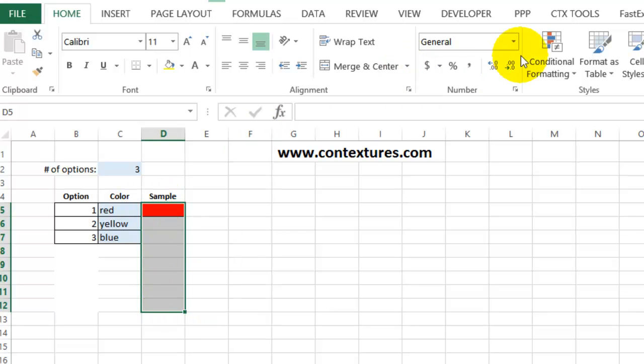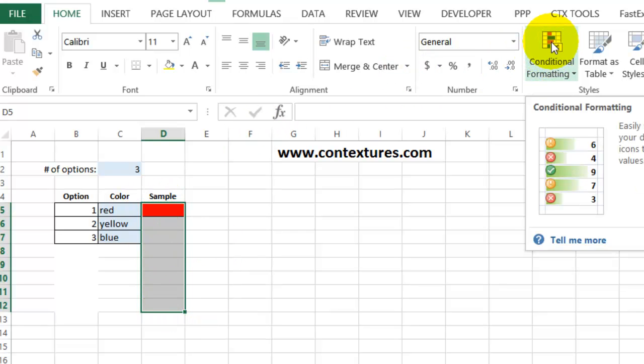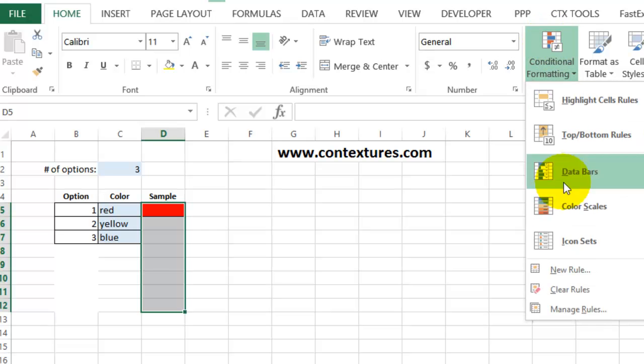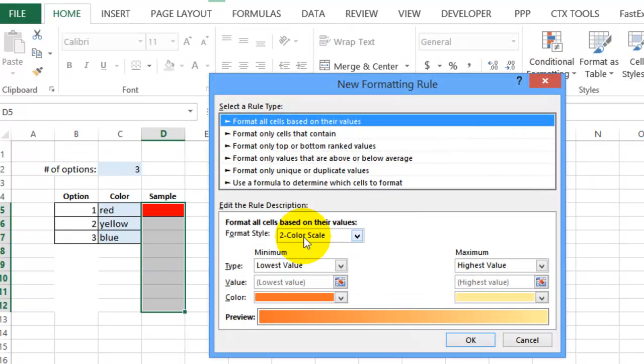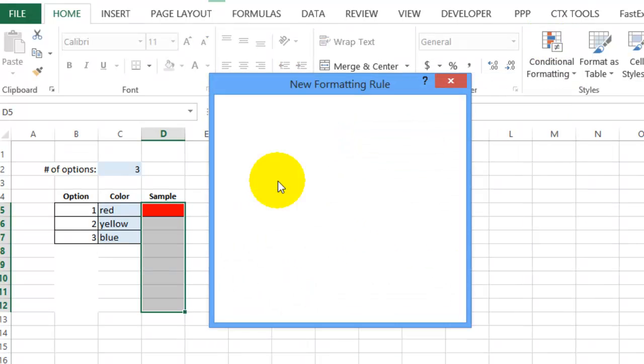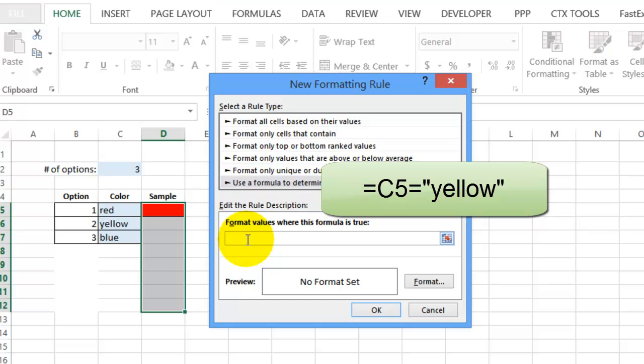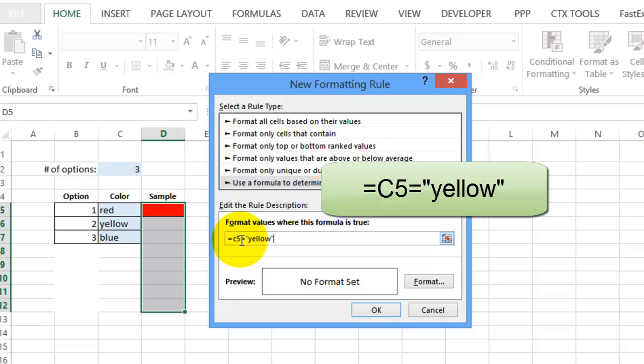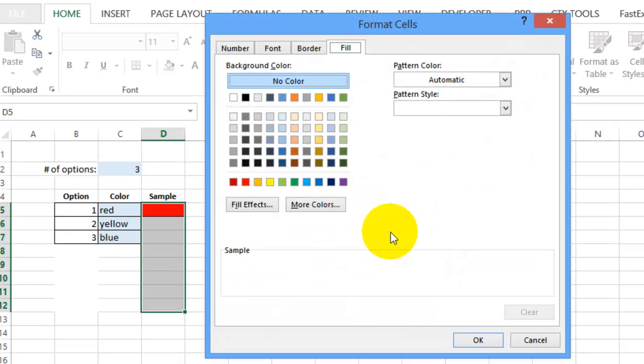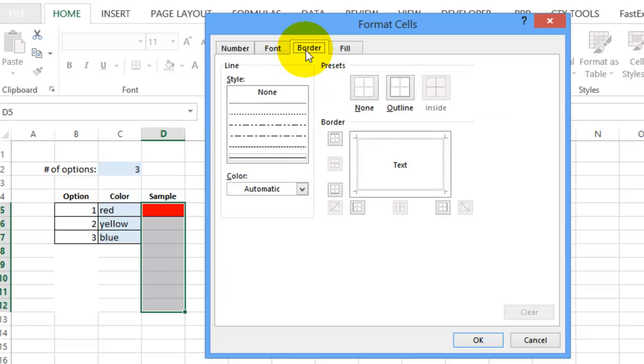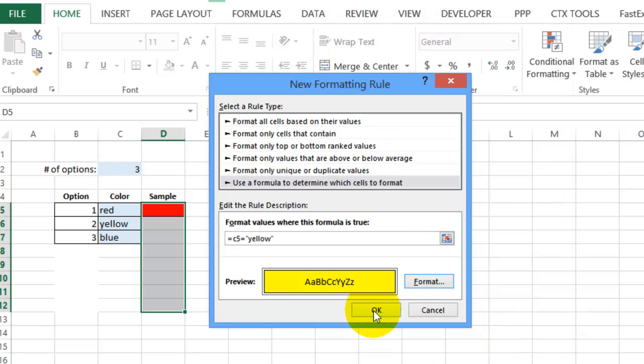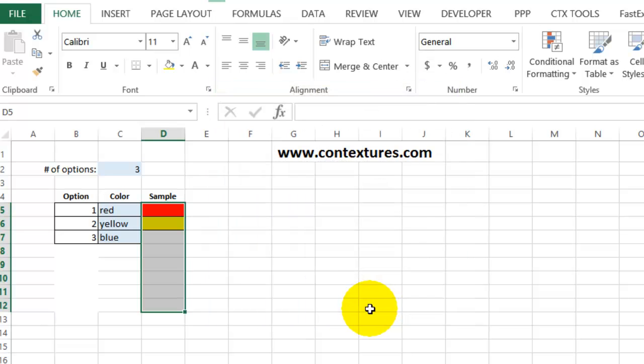I'm going back and creating a rule for yellow. Conditional formatting, new rule, formula. And in here, we're going to check and see if cell C5 is equal to yellow because D5 is still our active cell. So equals C5 equals yellow. And click format. Choose the yellow fill color and put on a border. Click OK. And OK. We can see our yellow is working.